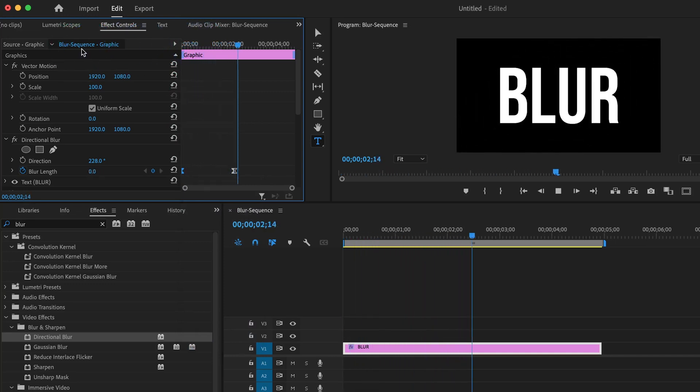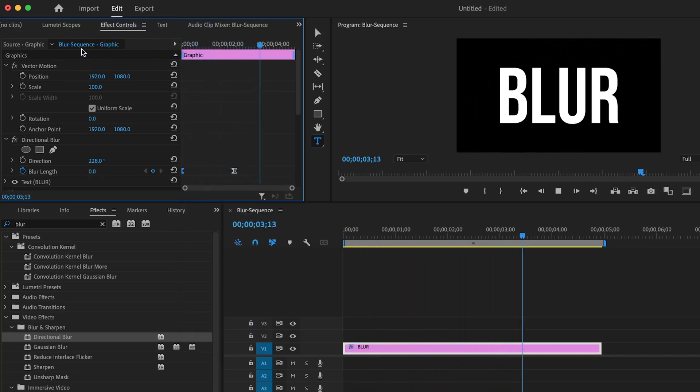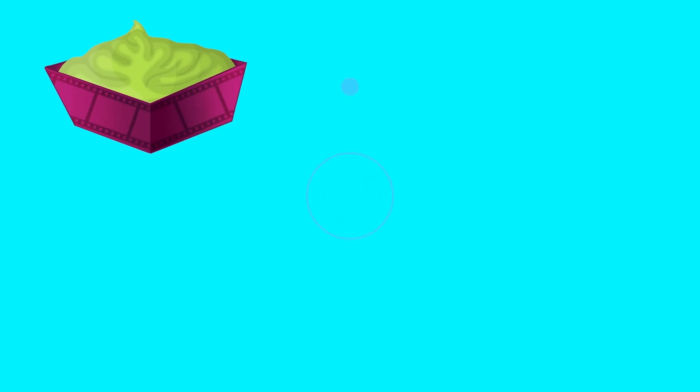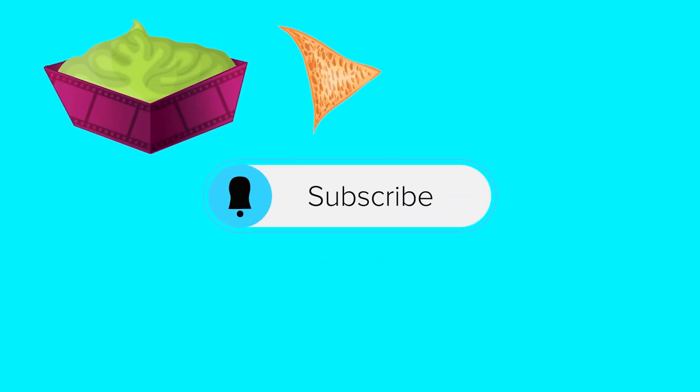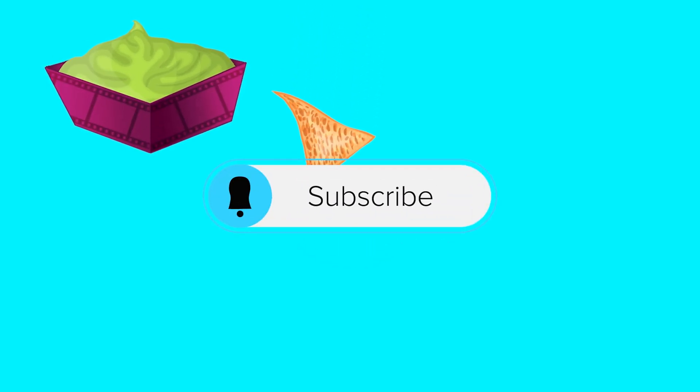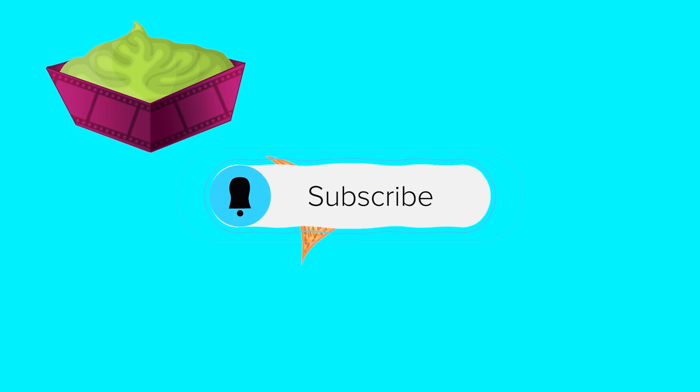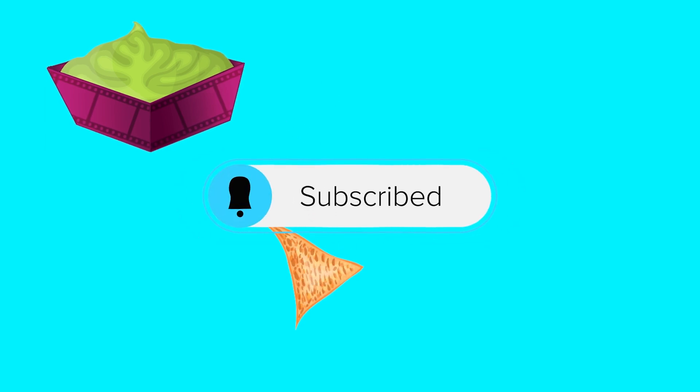And that's how you blur and animate text in Premiere. Thanks for watching this video, hopefully you learned a thing or two. As always, these videos take a long time to put together, so show me some love, hit that subscribe button, and I will see you next time.